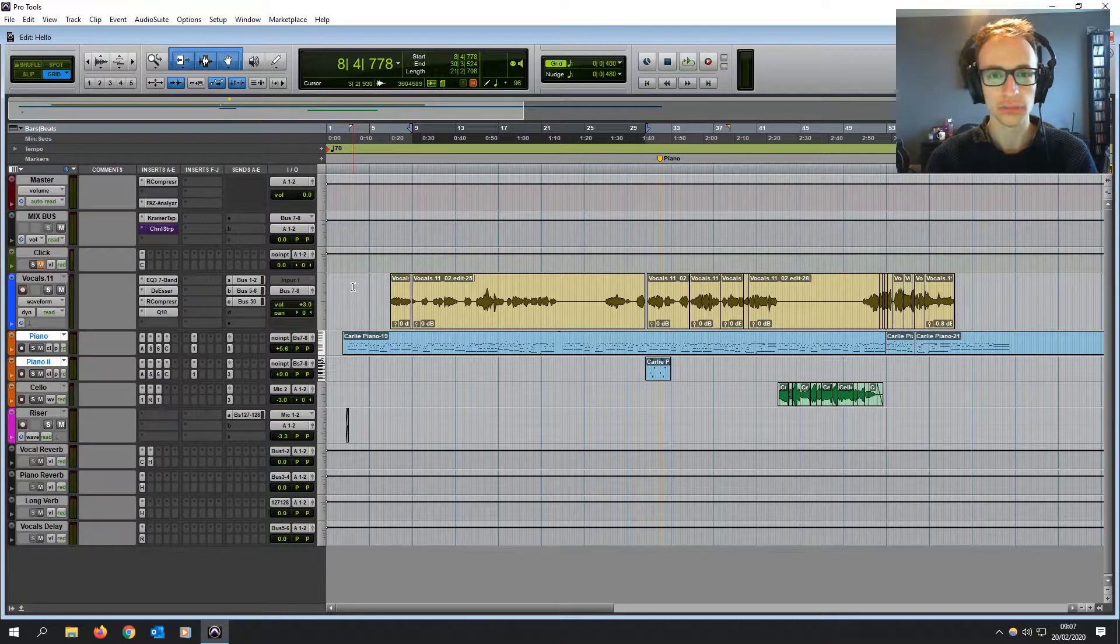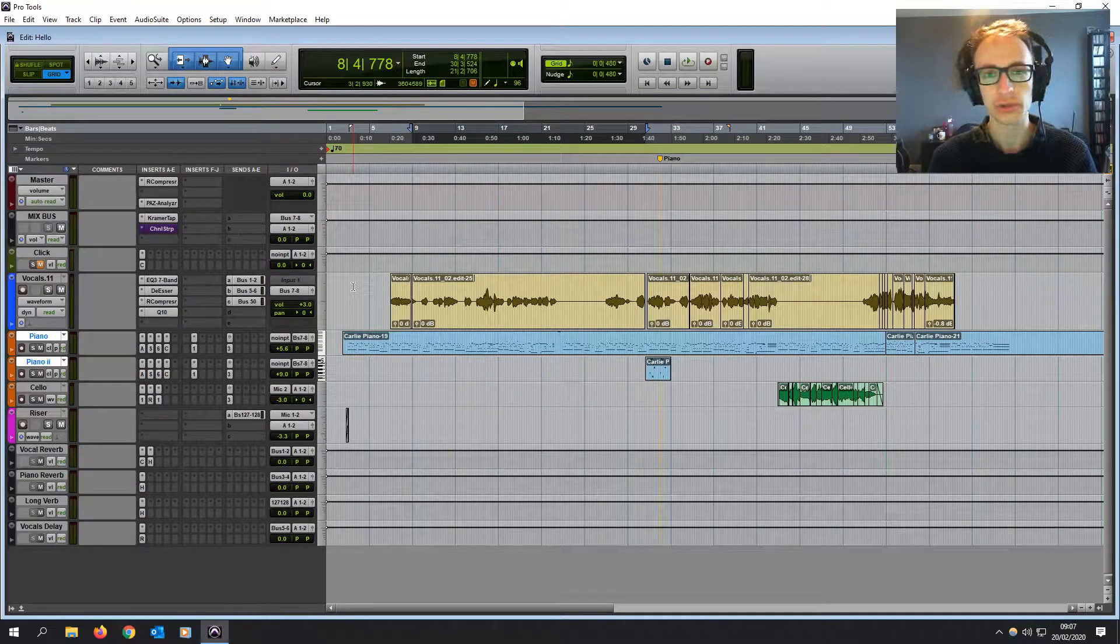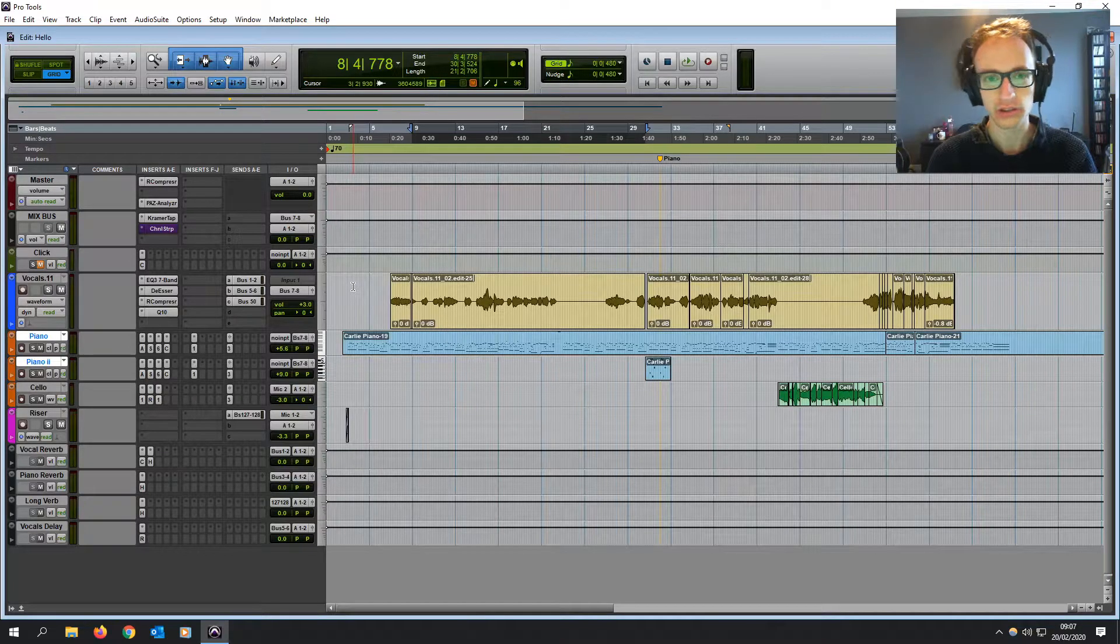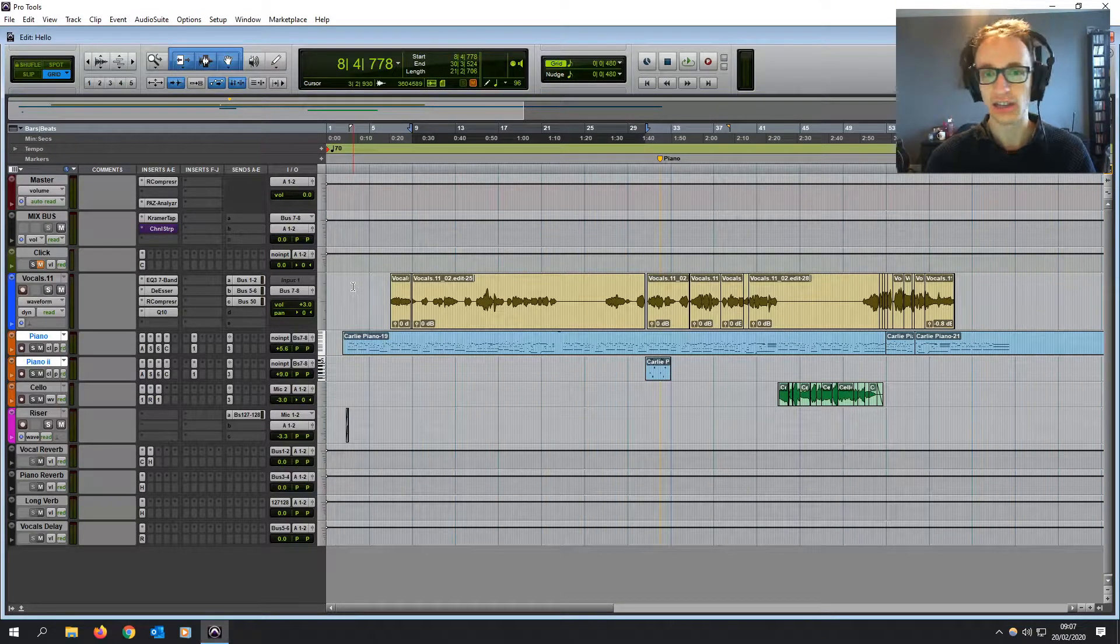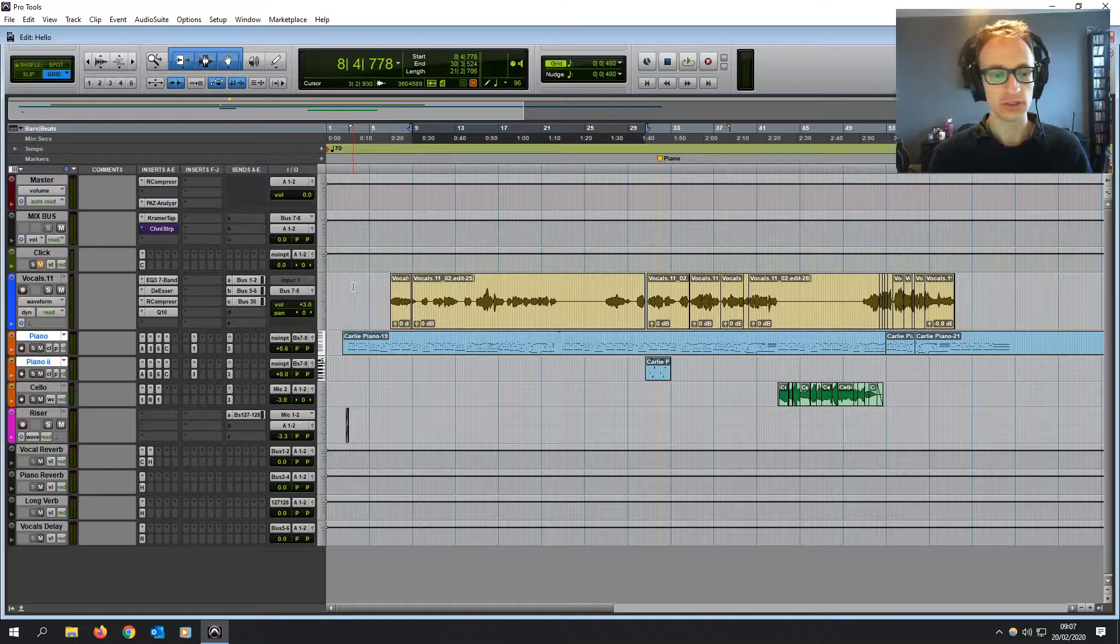I'm going to be showing you this on the PC version of Pro Tools 11, but it works on PC or Mac and any version of Pro Tools.